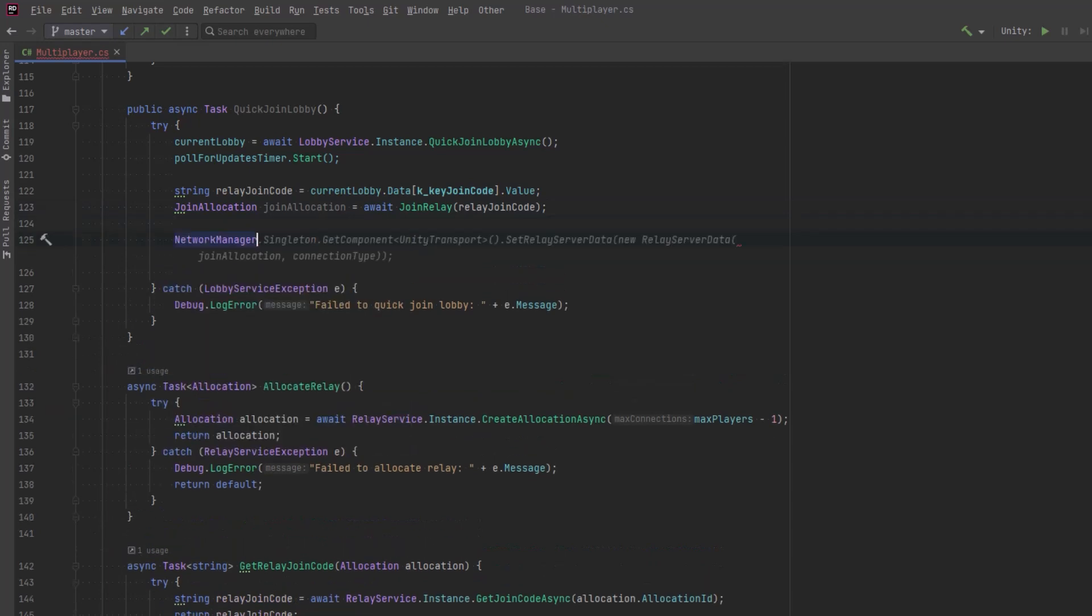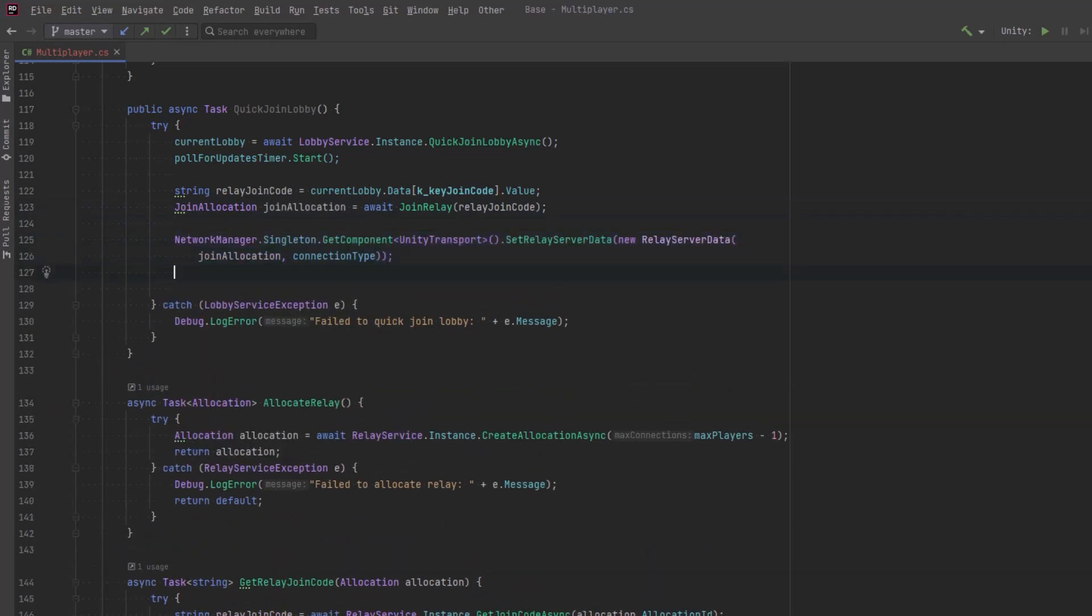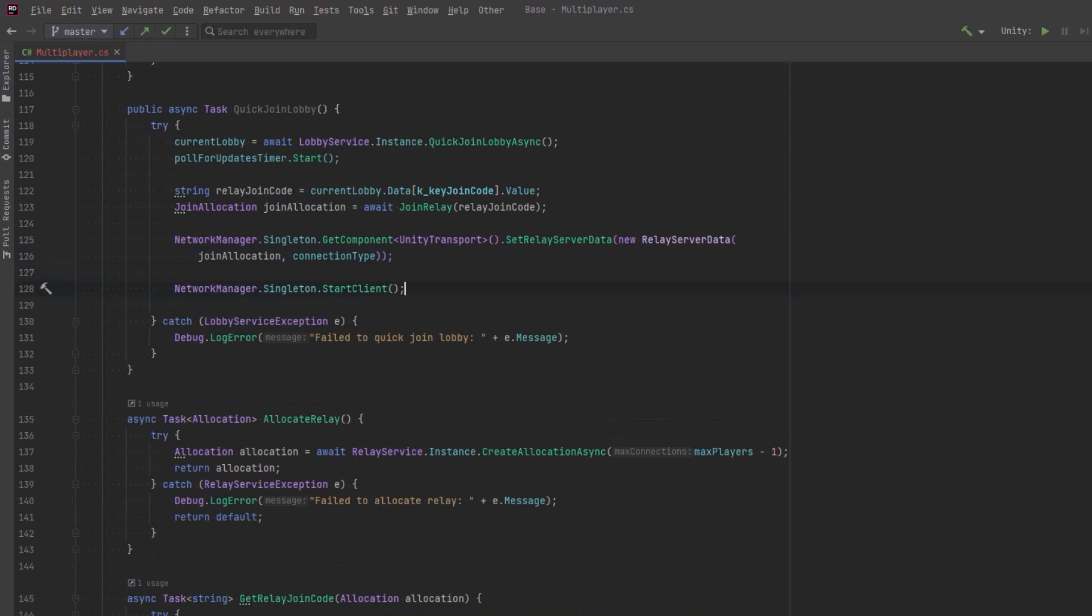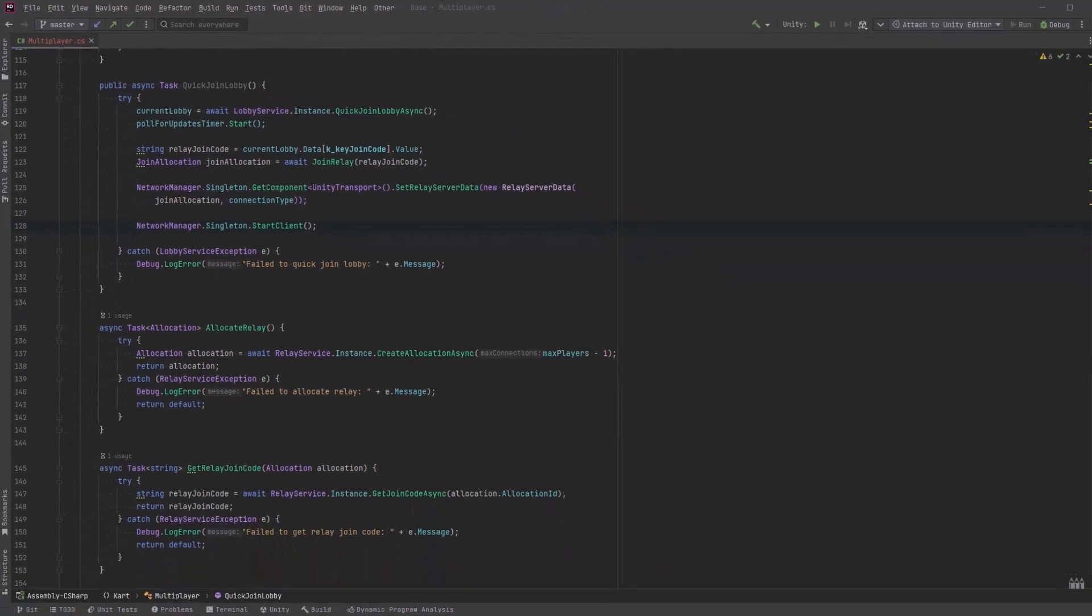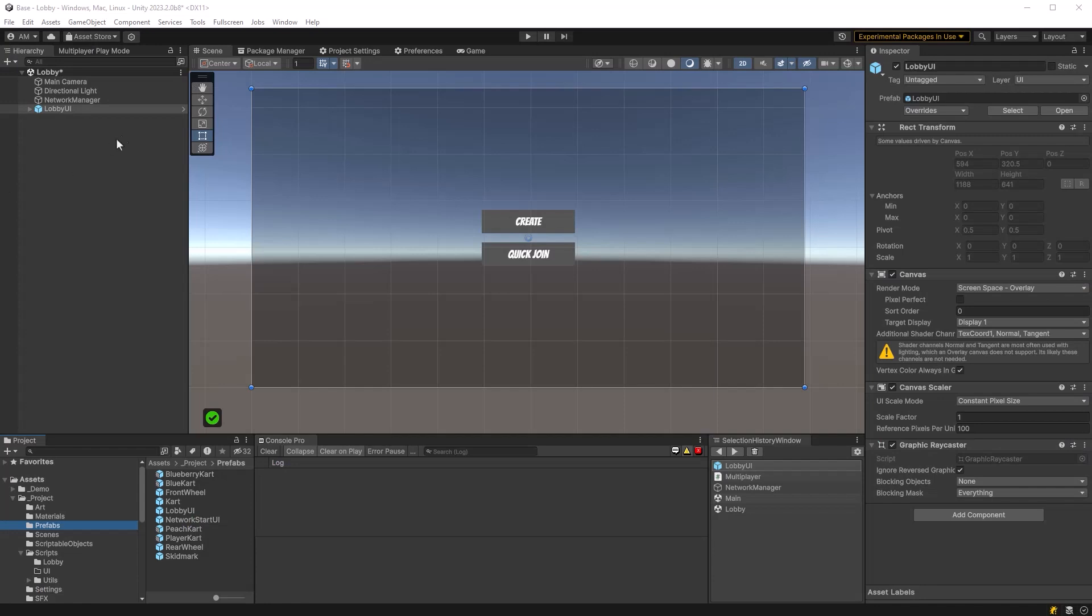Now we're almost finished. All we have to do is actually start the host and that's actually the most complicated method. The quick join lobby method by comparison is very simple. All we have to do is just call this quick join lobby async method. Once we've actually joined the lobby let's start polling for updates.